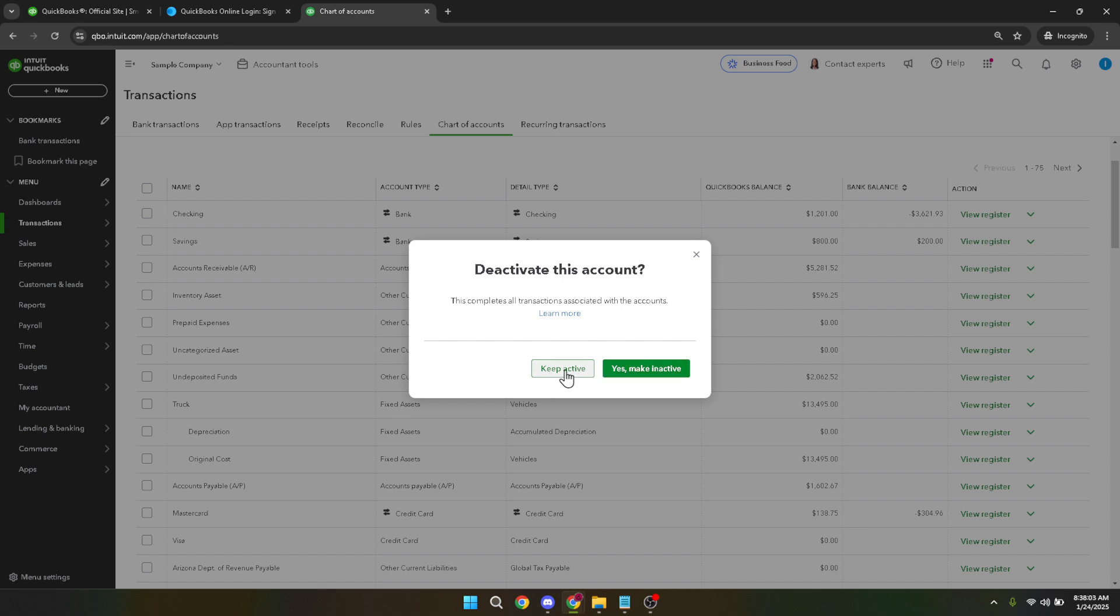Carefully consider your decision, as making an account inactive means it will no longer appear in active lists, ensuring a cleaner overview of your current accounts. If you choose yes make inactive, the account will now be inactive, streamlining your chart by removing unnecessary or dormant accounts.